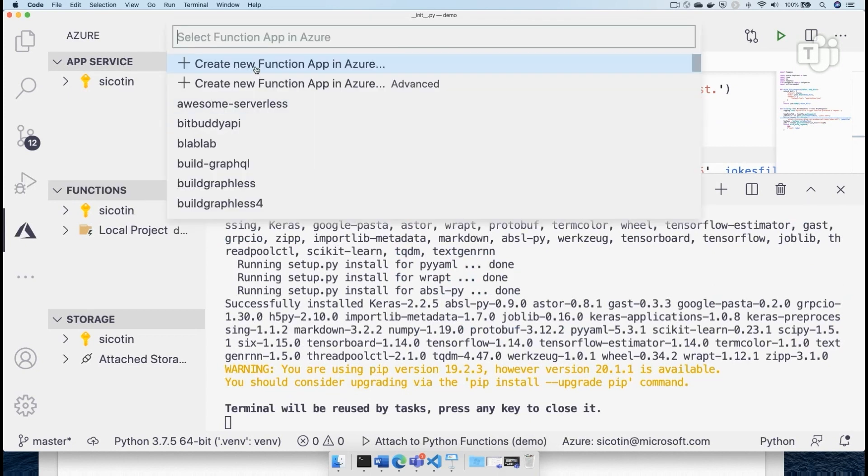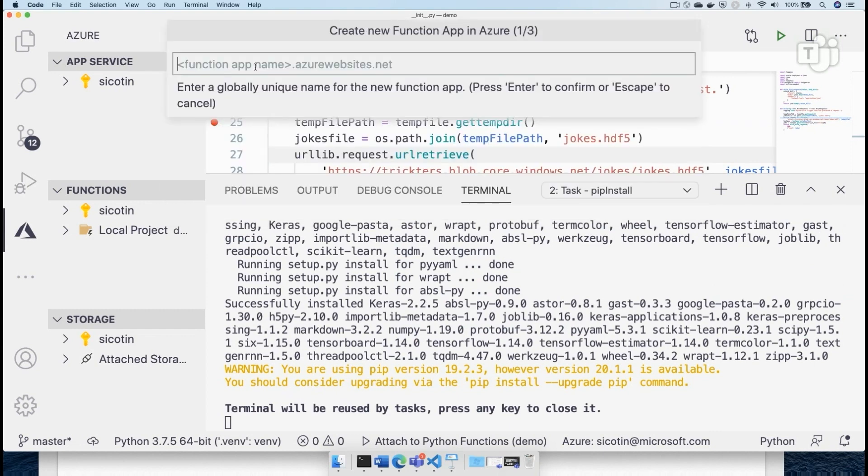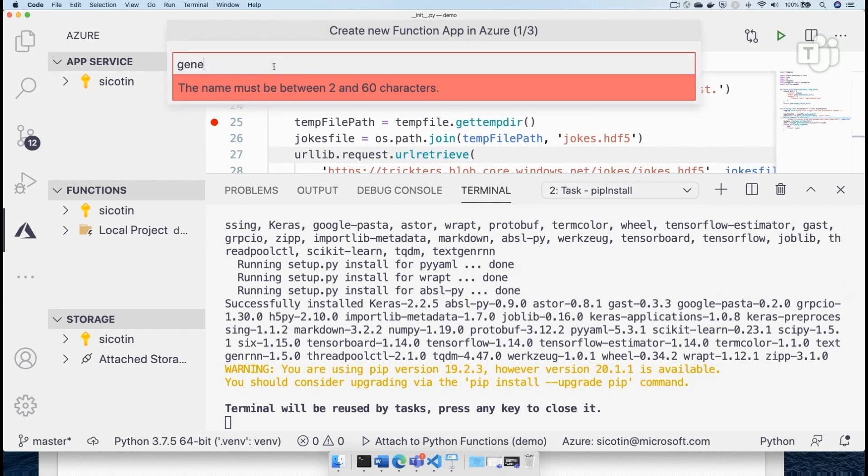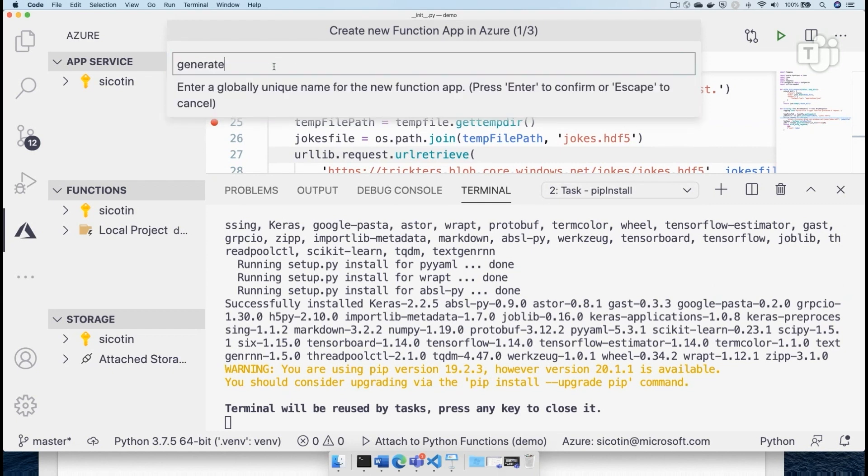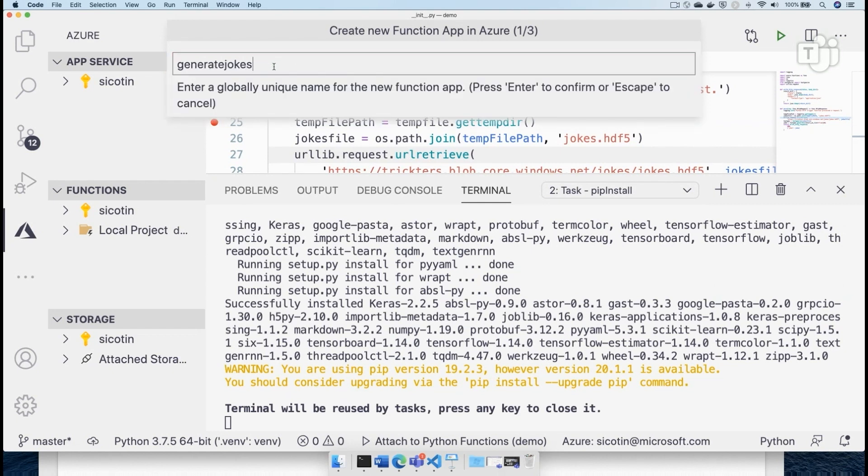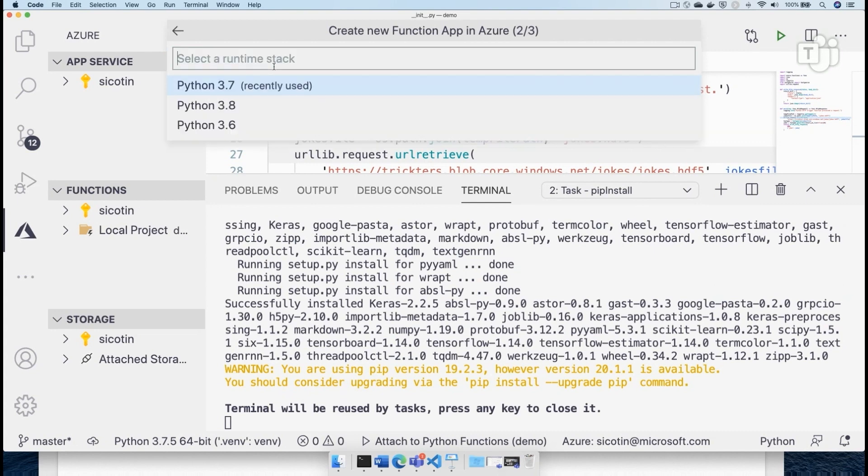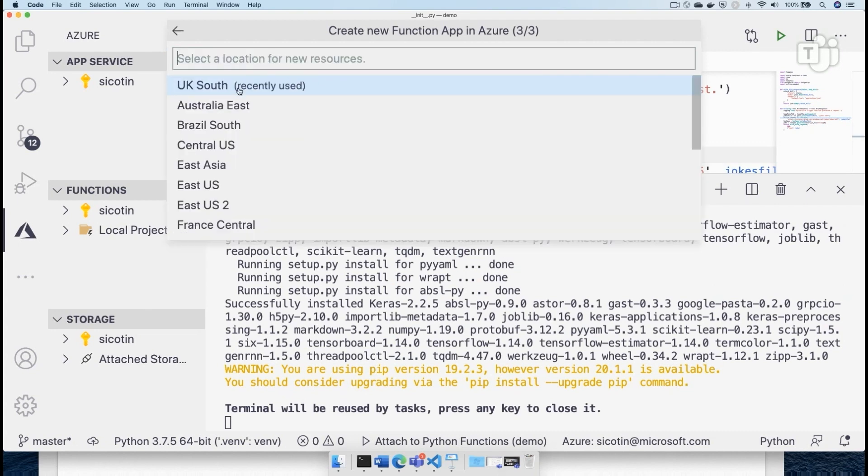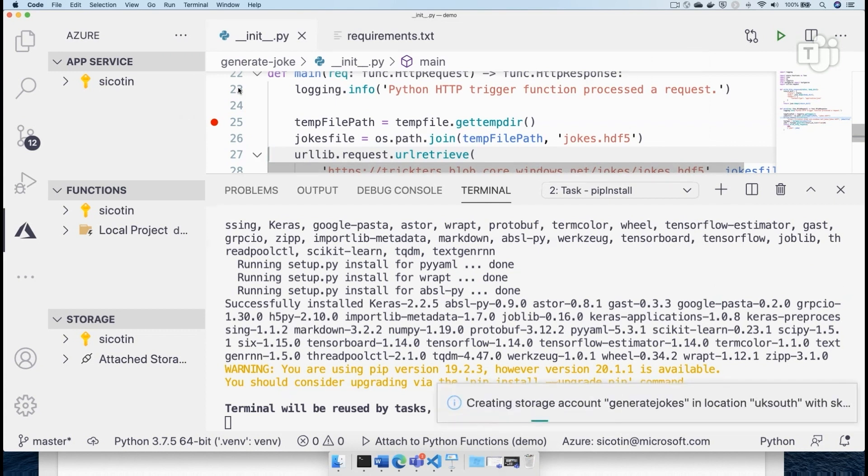And the first thing that's going to ask me is the name of the function app or whether I want to deploy over an existing app. So let's say we want to name this generate jokes. And this is a unique name that needs to be created. I want to use Python and deploy it to UK South, which is where I'm currently located.